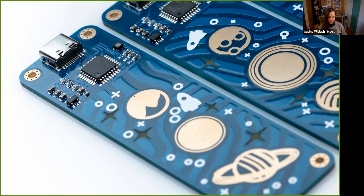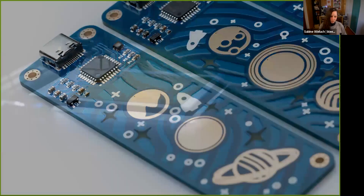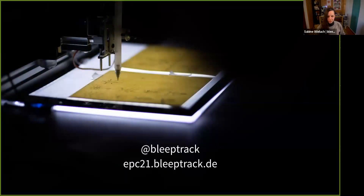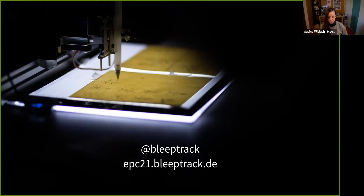Overall, it's a very, very fun project and I really want to continue working with PCBs — they are a fascinating material for me. Those were the three projects I wanted to show you today. If you want to ask me in private, you can find me under 'bliptrack' on basically every social media page. If you want to look up the slides again, you can find them at epc21bliptrack.de.